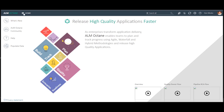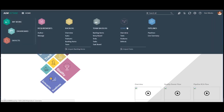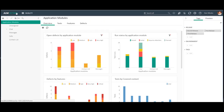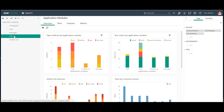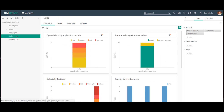First of all I'll navigate to the quality model and I'll select my area which is the cause application model. In the overview tab I can see I have many defects in my area but I have no test failures, which makes me suspect that the test coverage of my area is not good enough.